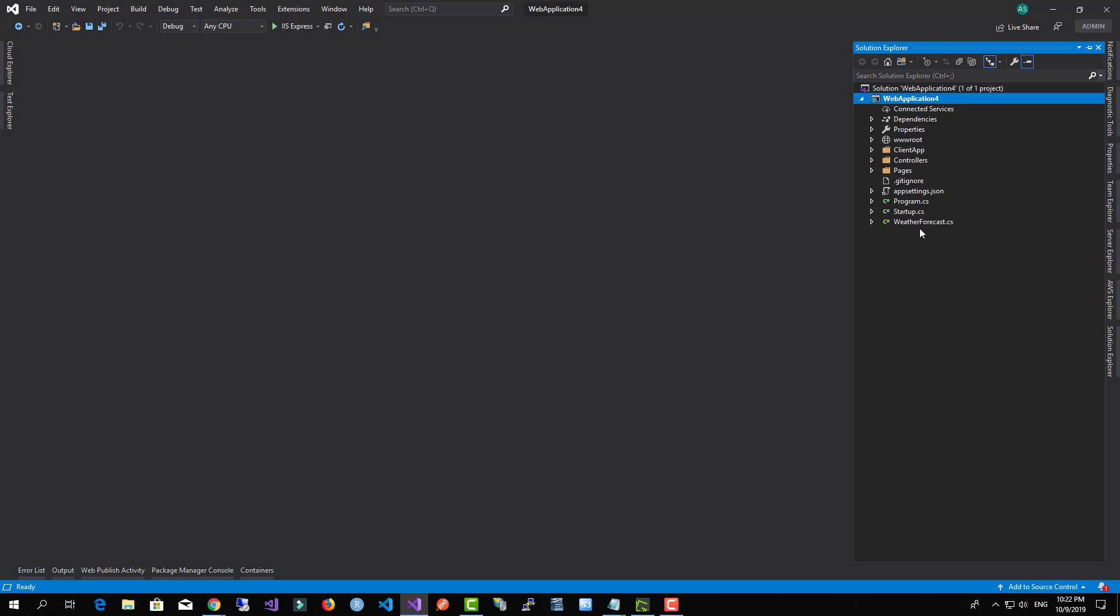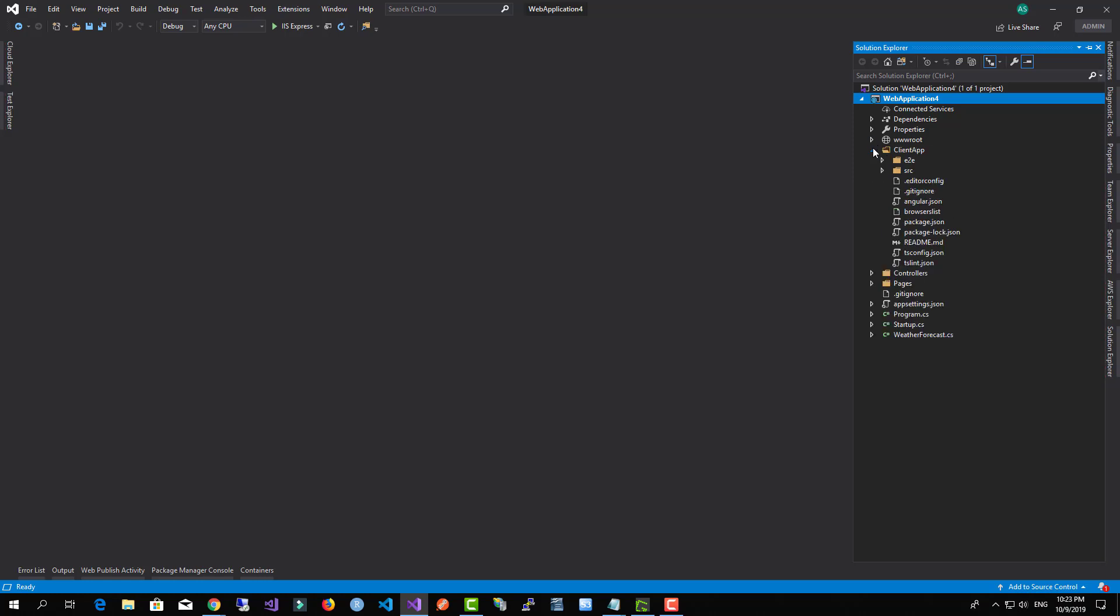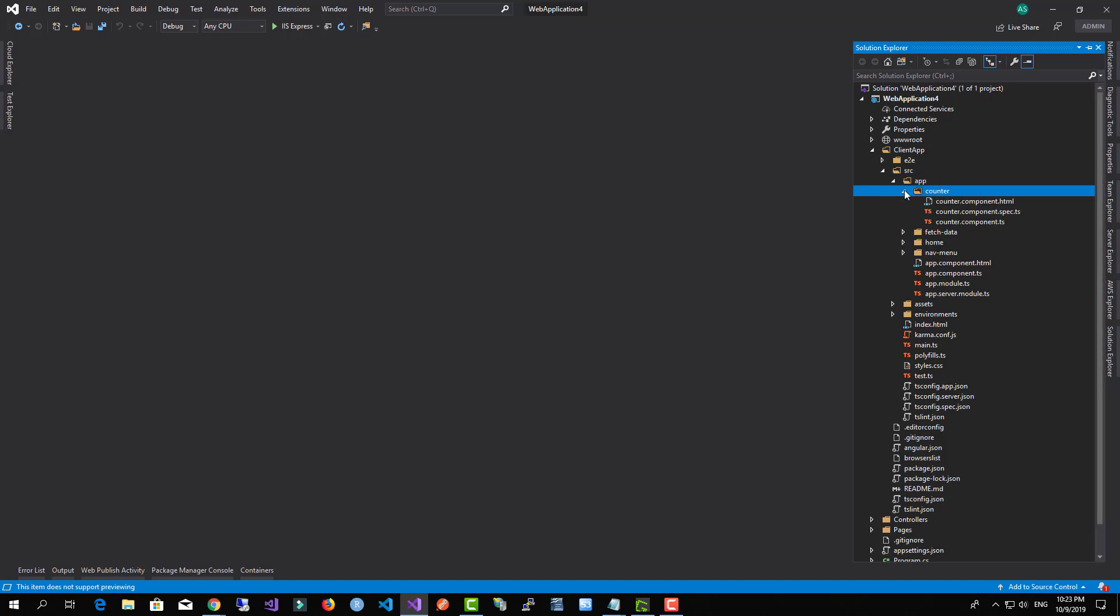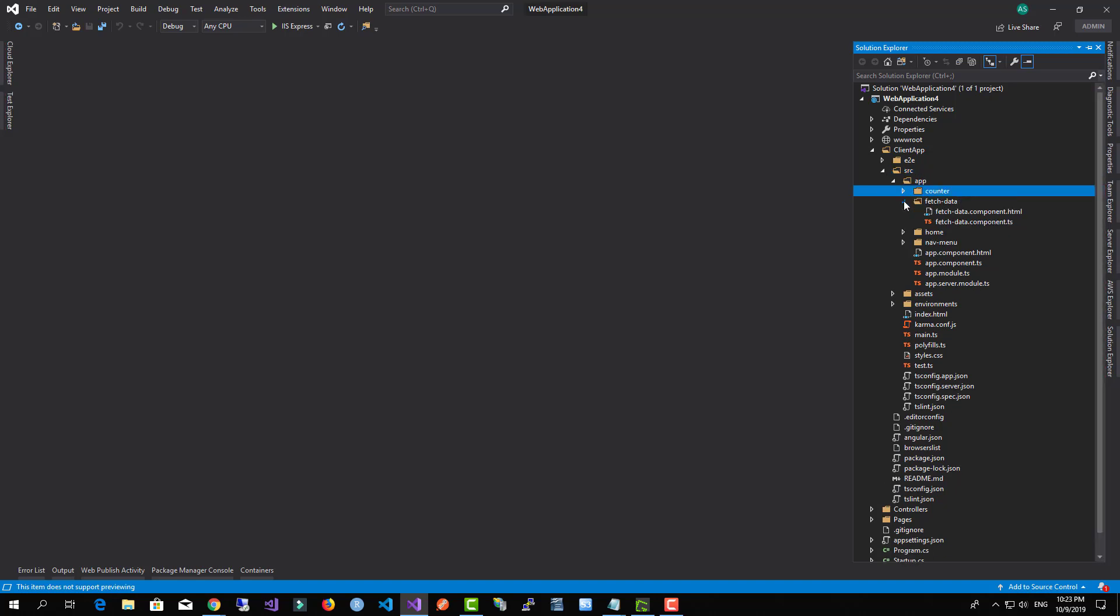Now our project contains the following files and folders. The ClientApp is the folder where our Angular project is located. We have here our components and our files.